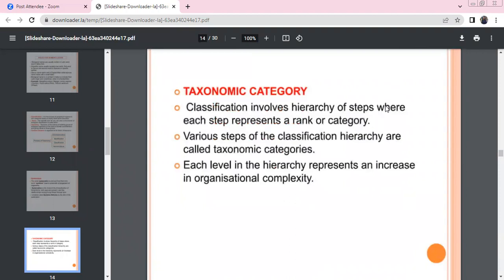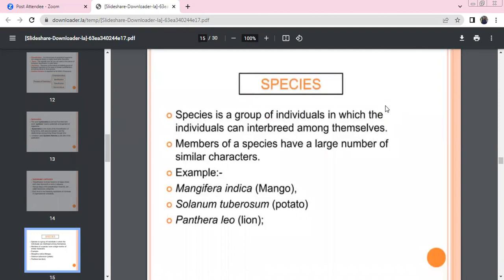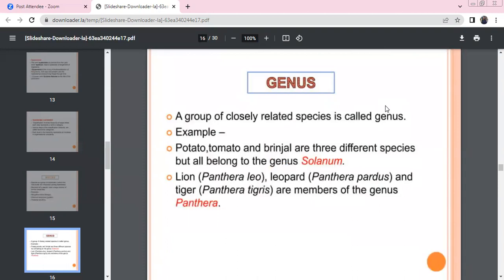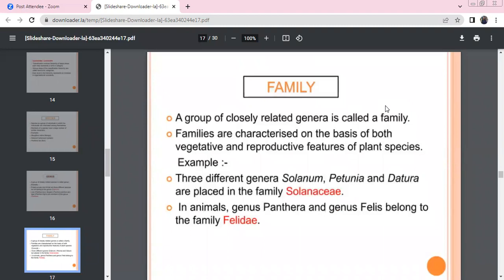There are steps in the taxonomic category, arranged in a hierarchy based on organizational complexity. Species are organisms that can interbreed among themselves. A large number of similar species, for example Mangifera indica, belong to the same genus. Solanum tuberosum and Panthera leo show genus-level grouping of closely related species.